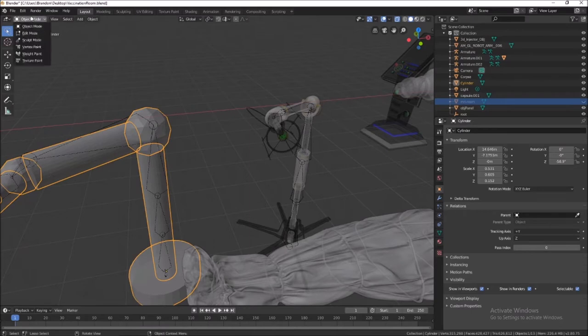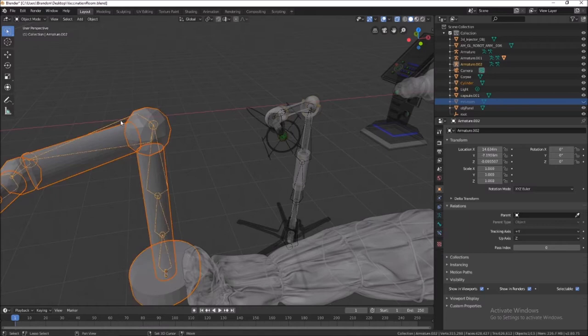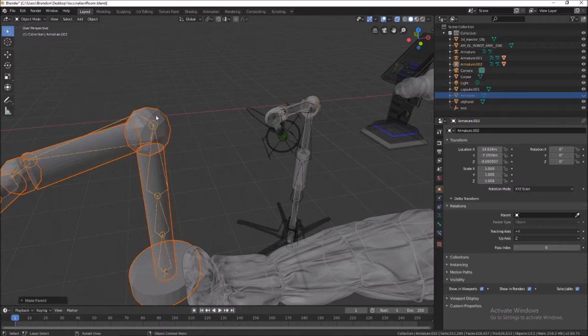If I want to get to the move, obviously they're not paired up yet. We will select this mesh, select the armature, Ctrl-P, automatic weights.